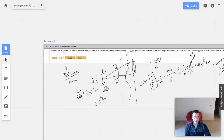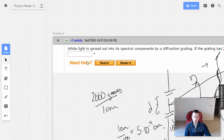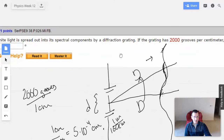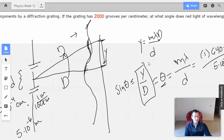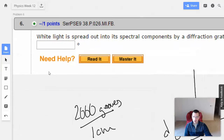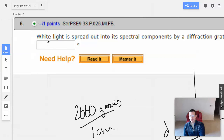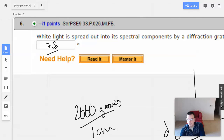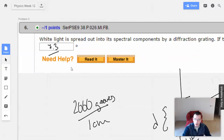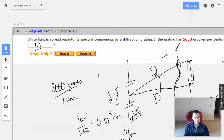That's all there is to this one. It seems easy, but you really have to have a reasonable feel for how the formula works. The corrected answer is 7.3 degrees. That's it for number 6.